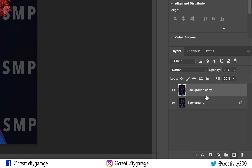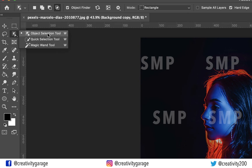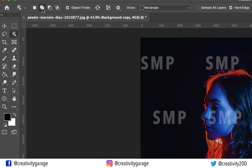With the topmost layer selected, let's pick the object selection tool. You can even use the shortcut W to pick it. Ensure that you select the 'Add to Selection' option from the top, and also change the tool type to lasso.